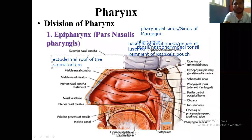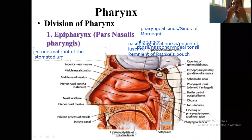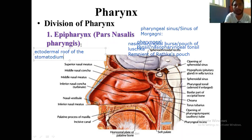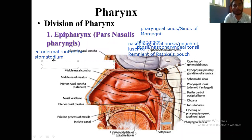This stomodeum finally forms the oral cavity. Rathke's pouch is the diverticulum developing from the ectodermal roof of the stomodeum. Sometimes the remnant may be found just at the level of the nasopharyngeal tonsil. Then the next feature is the opening of the pharyngotympanic tube, also called the opening of the pharyngotympanic or Eustachian tube.